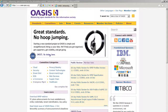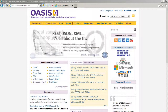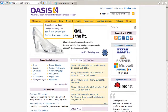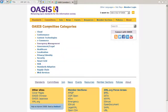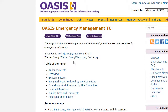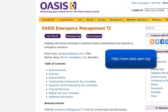OASIS is a not-for-profit consortium that drives the development, conversion, and adoption of open standards. OASIS work is organized into technical committees. The Emergency Management Technical Committee is dedicated to the development and ongoing maintenance of the entire EDXL suite of standards. You can learn more about OASIS and the work of the Emergency Management Technical Committee on the OASIS website.